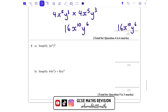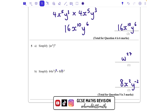Question 5a: a power of a power gives w to the power of 27. For part b: 64 divided by 8 is 8. x cubed divided by x — that's x to the power of 1 — leaves x to the power of 2. And y divided by y cubed: doing 1 take away 3 gives y to the power of minus 2. You can also write this as 8x squared over y squared.